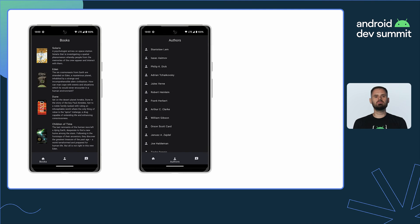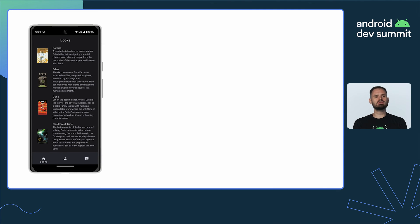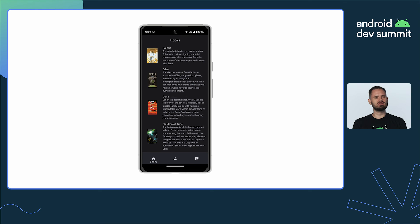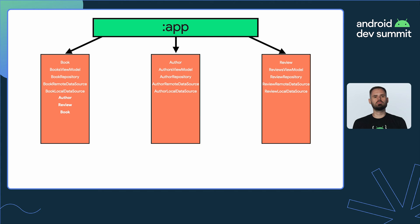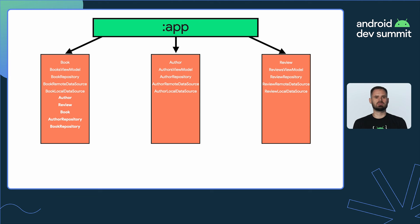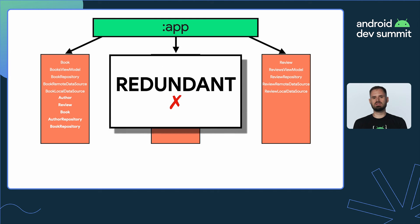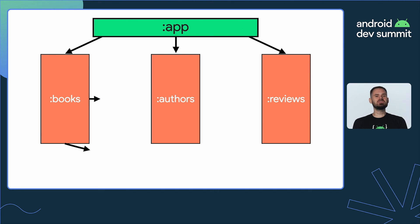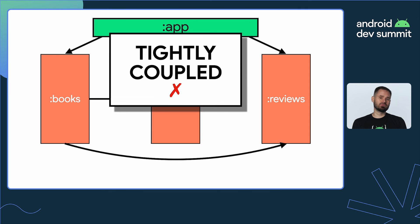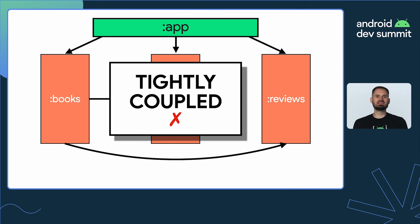However, if the book screen wants to show authors and reviews information, that could mean one of two things. Either that the book module has to implement author and reviews related functionality, which is already part of other modules, that means redundancy. Or that feature modules depend on each other. This, however, makes coupling too tight and prevents features from being developed in isolation.